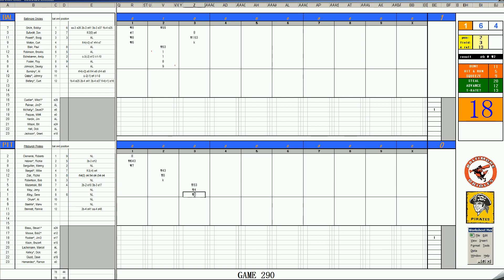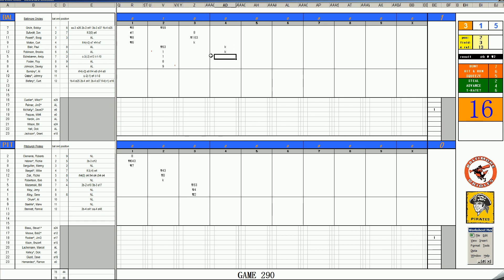And both Oriole starters, Cuellar and McNally, have faced the minimum batters through three innings in each start. Paul Blair. 46. Is a K. Brooks Robinson. 57. Is a K. And Etchabarron. 36. Is a K. Jim Rooker settles down on the fourth. It's just one zip.